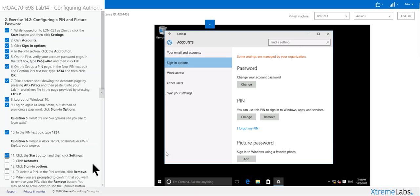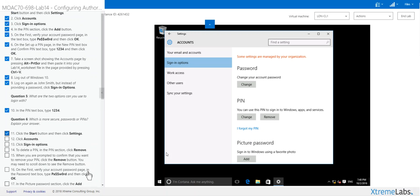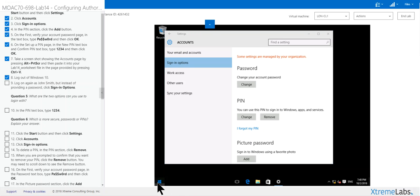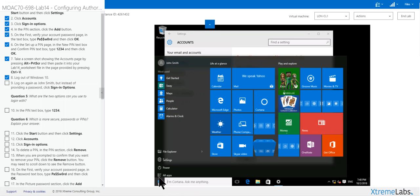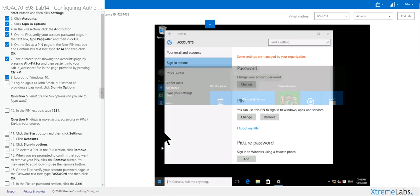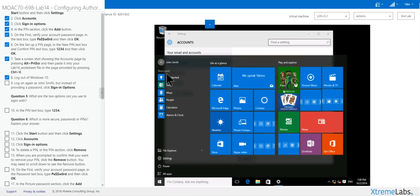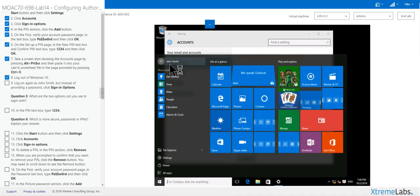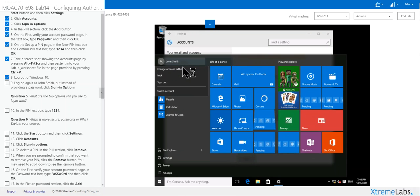Click start button, click settings, click account, sign in options. Oh, they want you to log out. I forgot to do that. Log out.